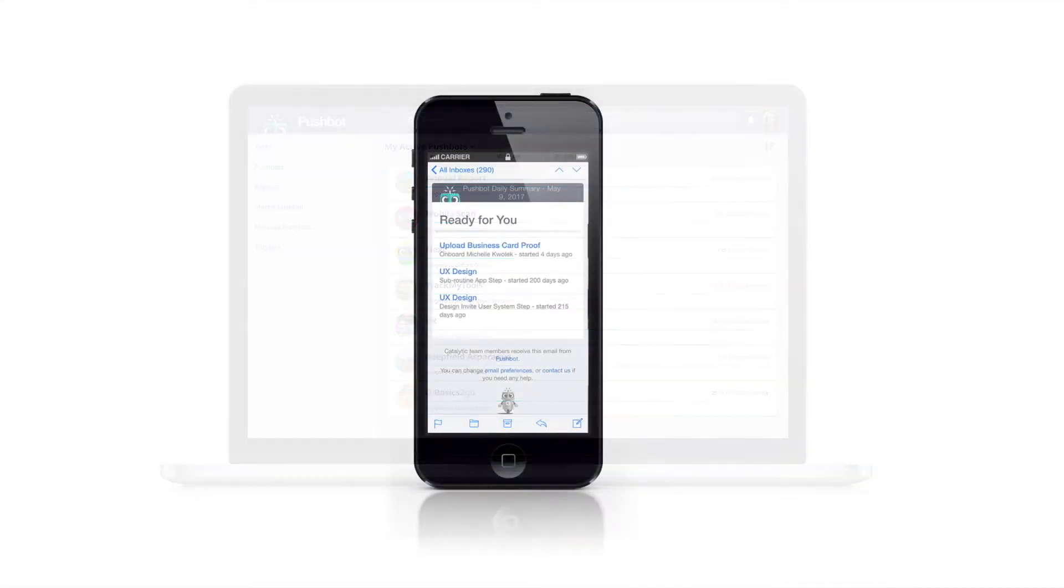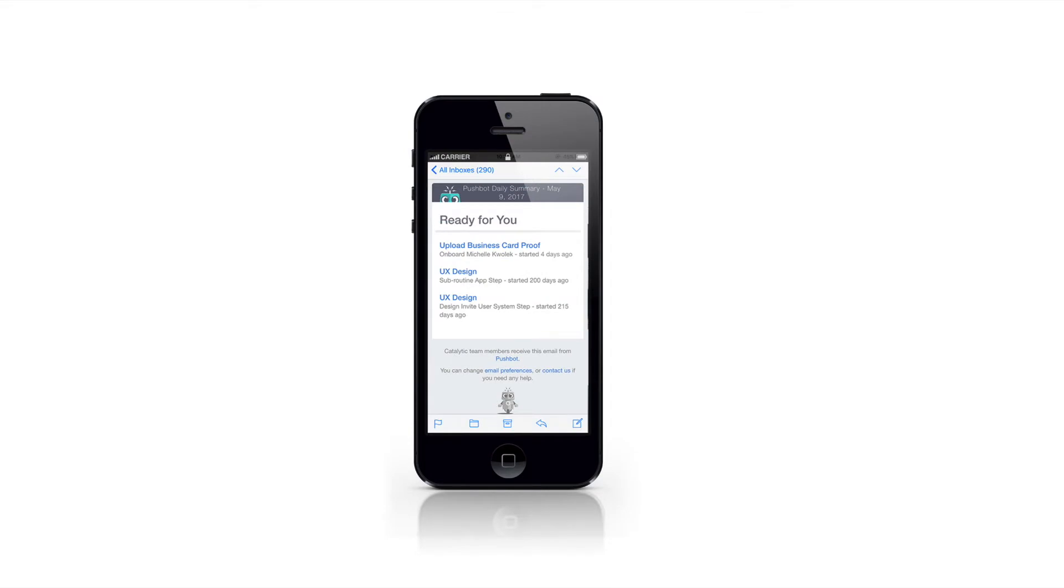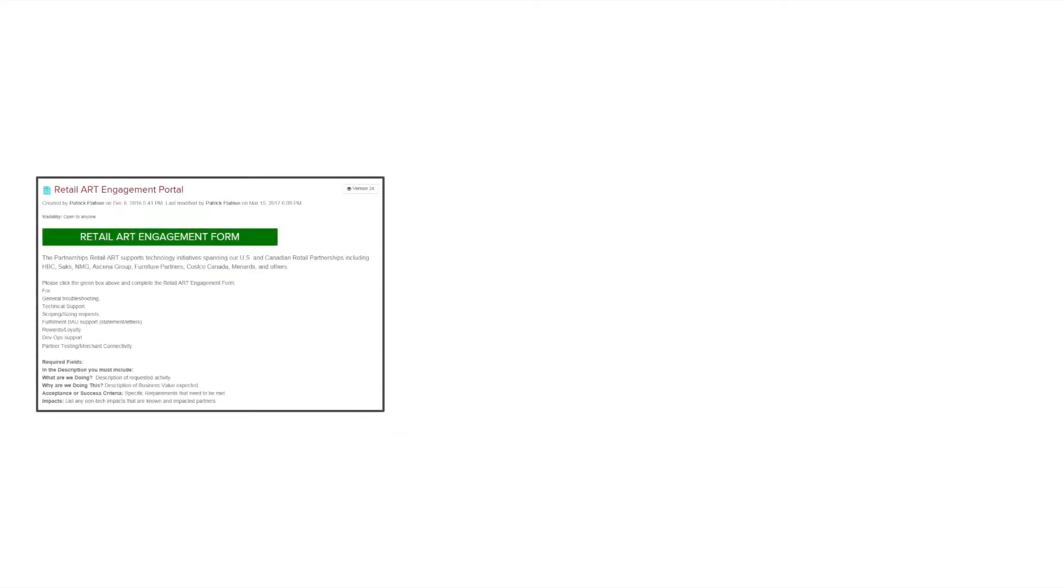To give you a taste of what PushBot can do for you, we're going to demonstrate a ticketing resolution process from the Retail Partnerships team here at Capital One. Today, intent owners will fill out a form on Pulse to notify the Retail Partnerships team that they have an issue.